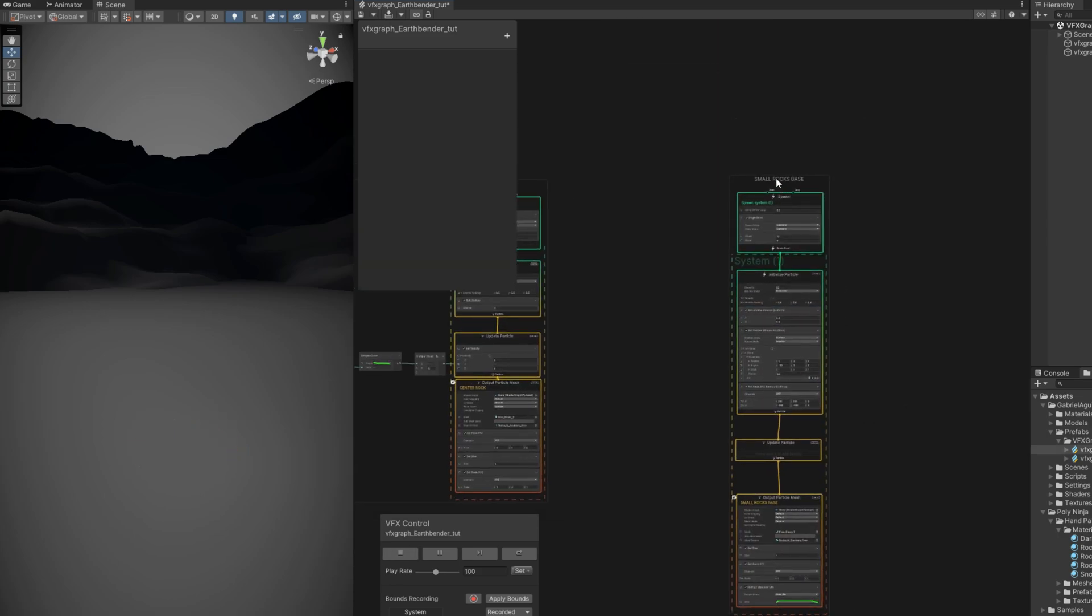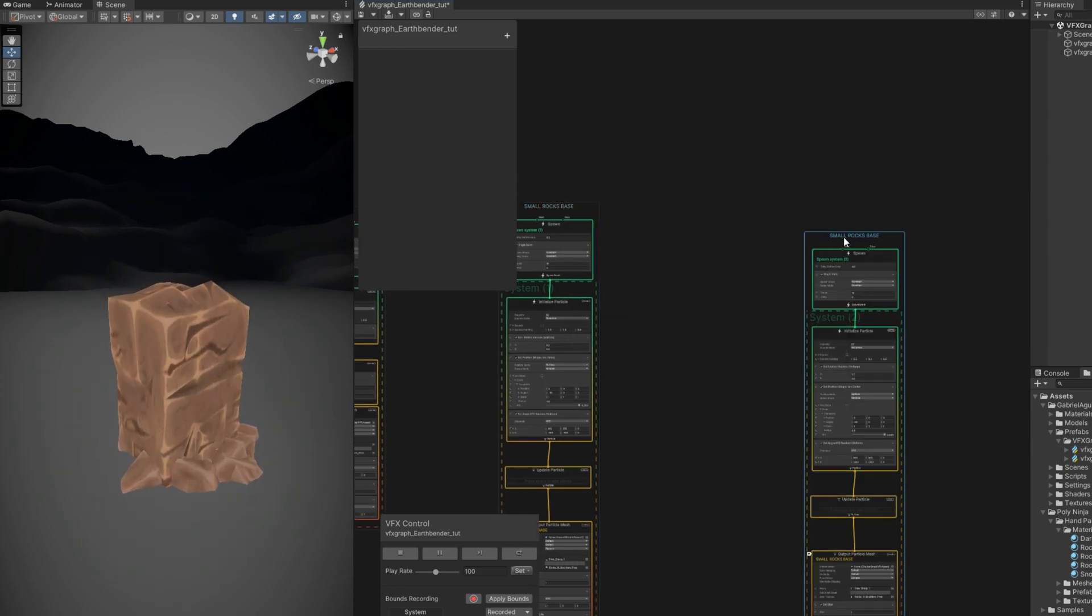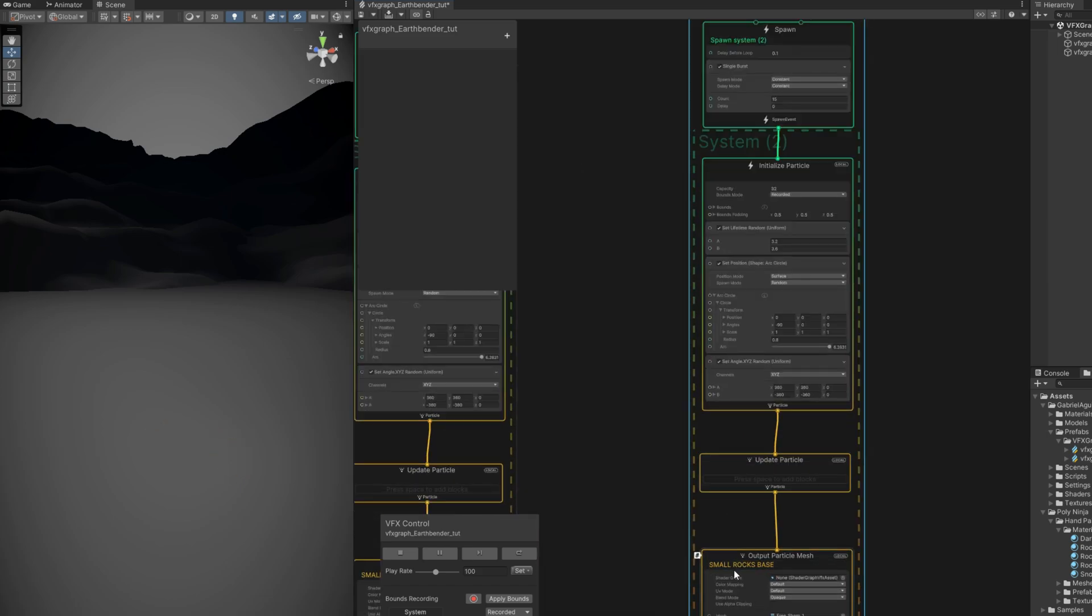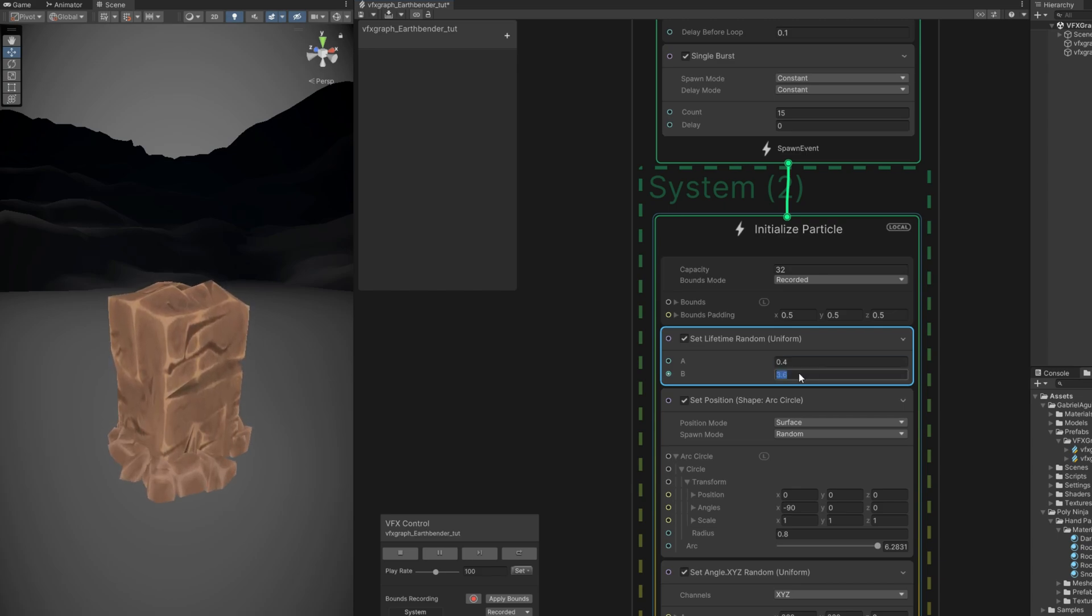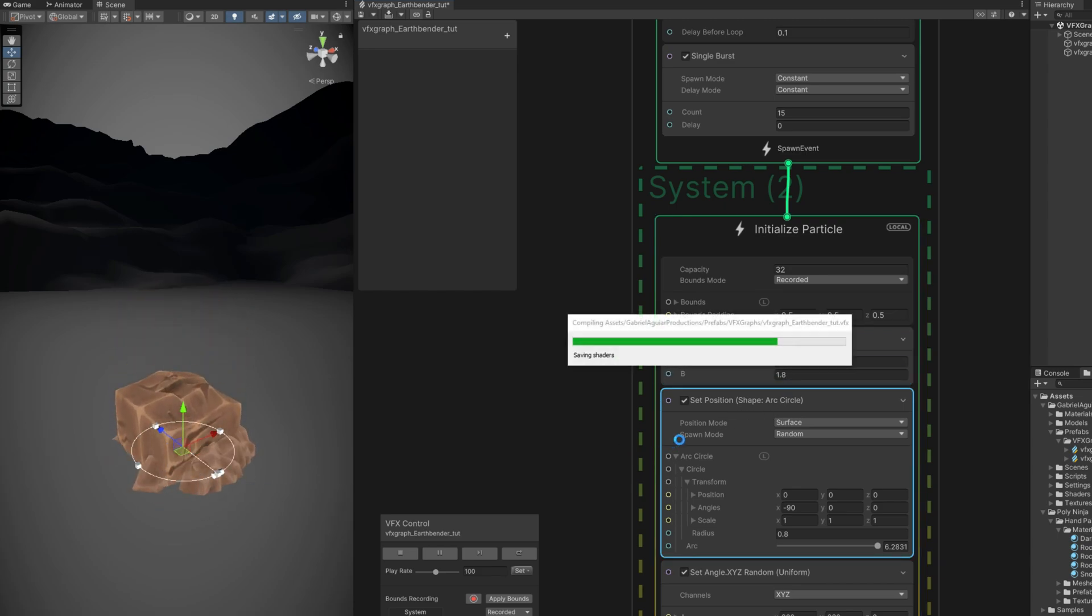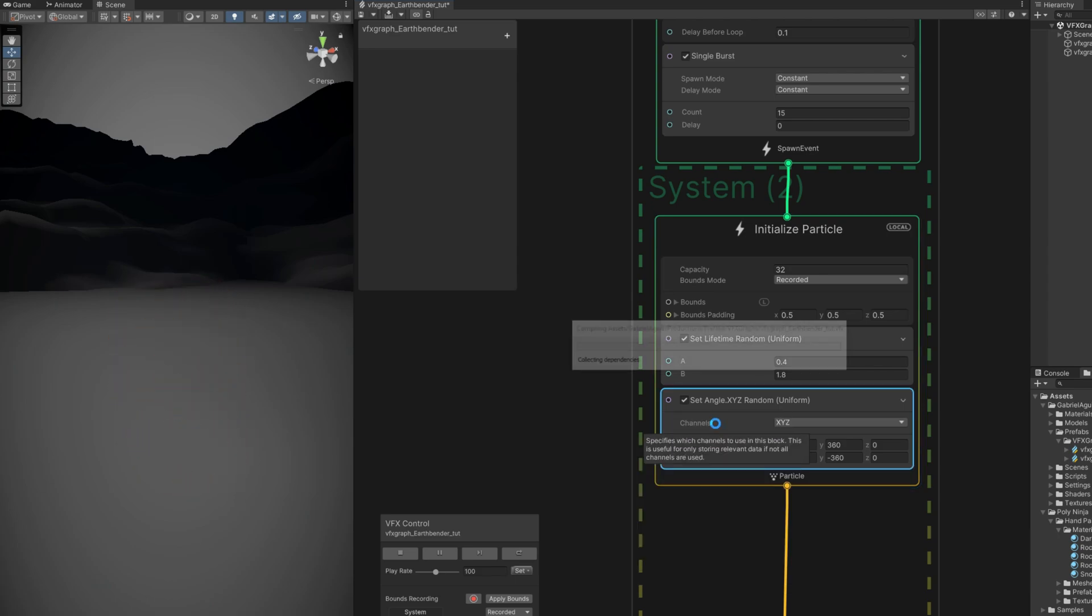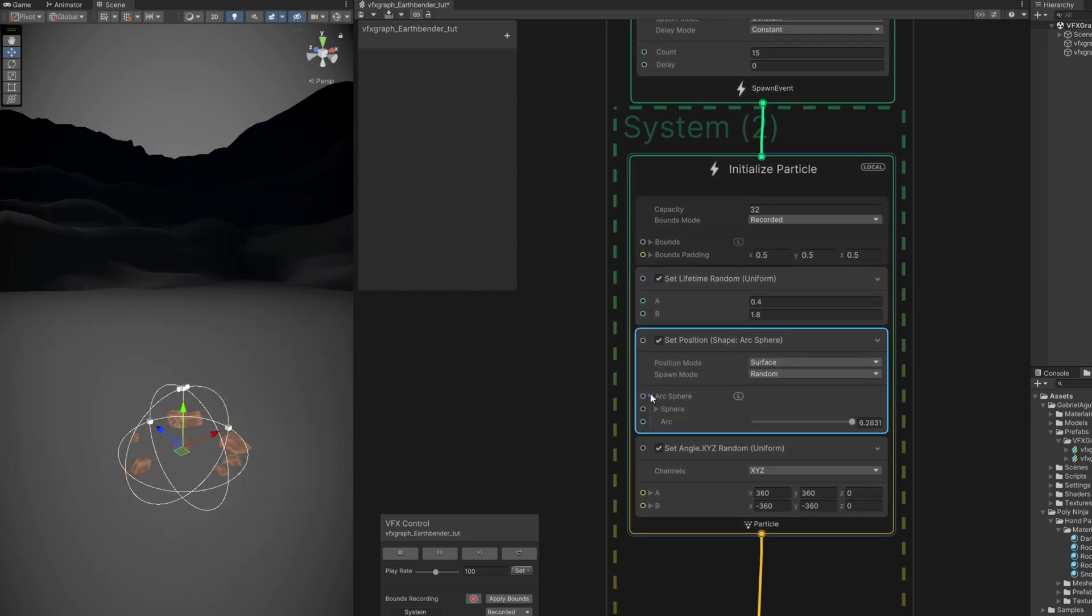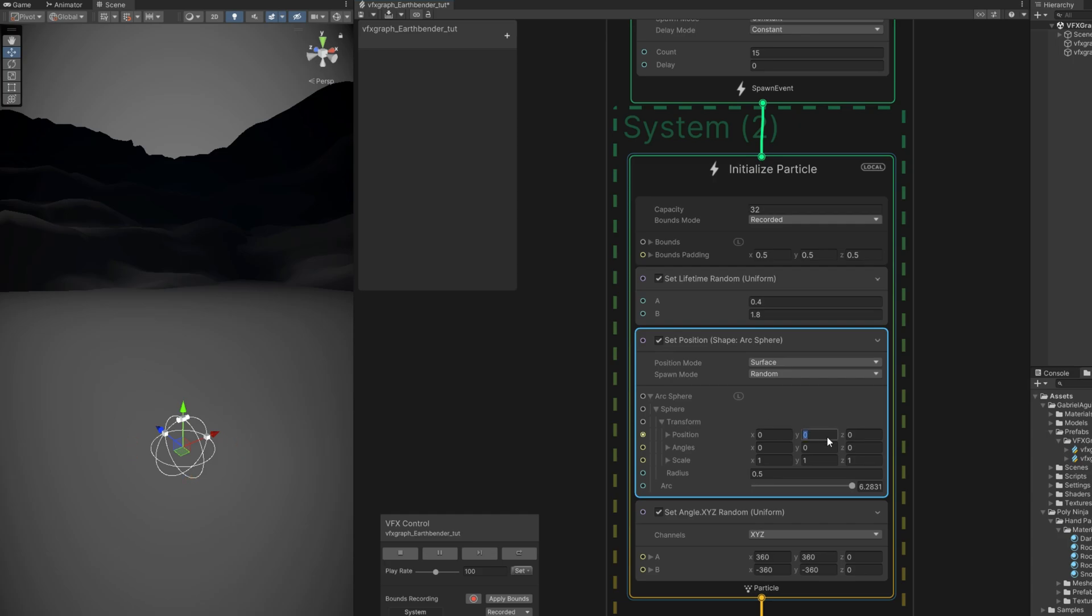Now we can add another cool thing, which is some rocks flying around once the rock forces the ground up. Ctrl C and Ctrl V on this smaller rock base group. We can call this one the flying rocks. And essentially they are going to live less, like 0.4 and 1.8 for example. We need a shape but not a circle, we need a sphere instead. Set position sphere. But with a smaller radius, 0.5 is fine. And we can push it a little bit above the ground, like 0.4 in the Y. Exactly.